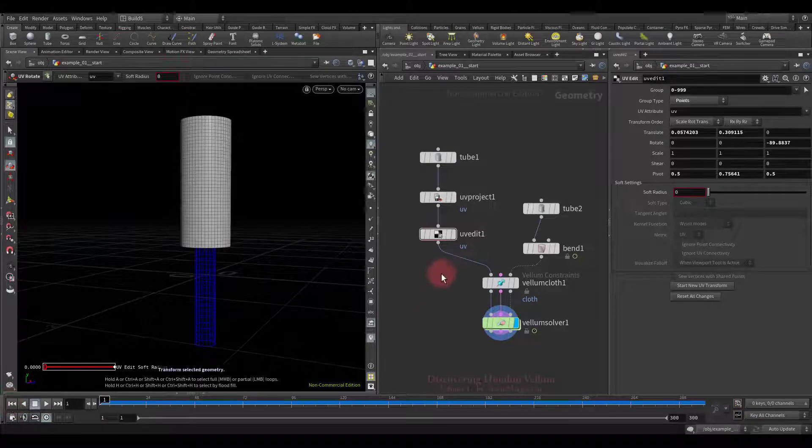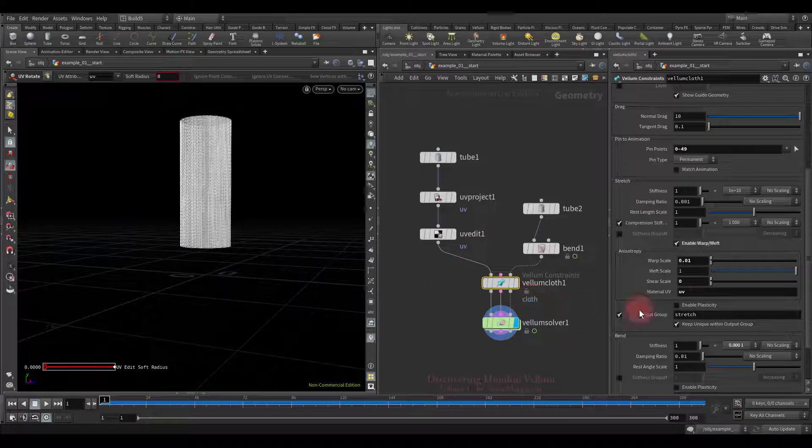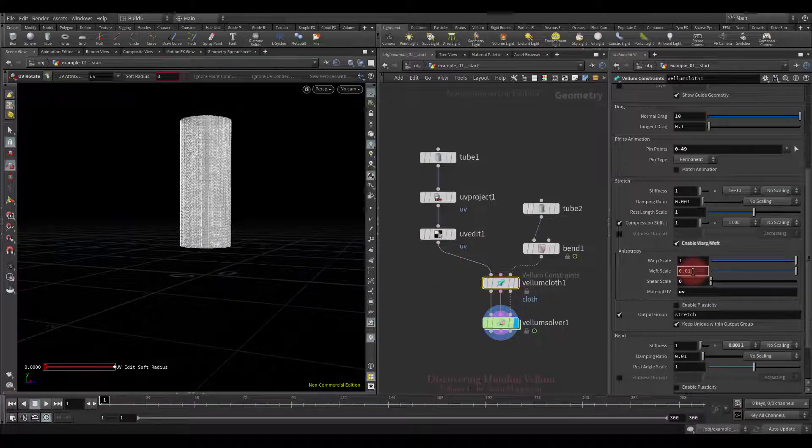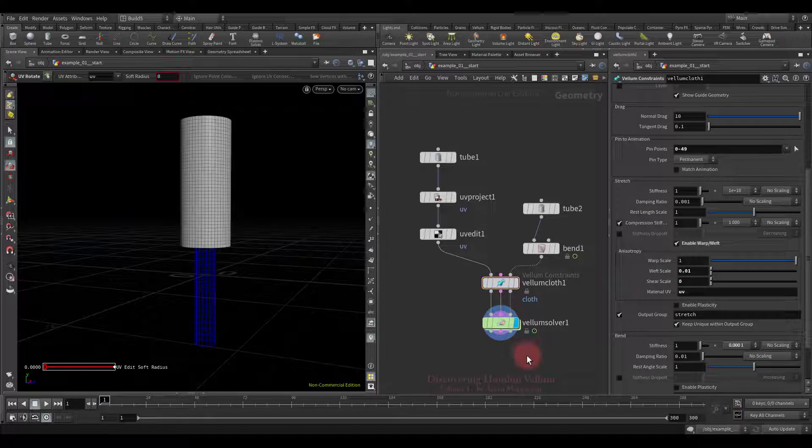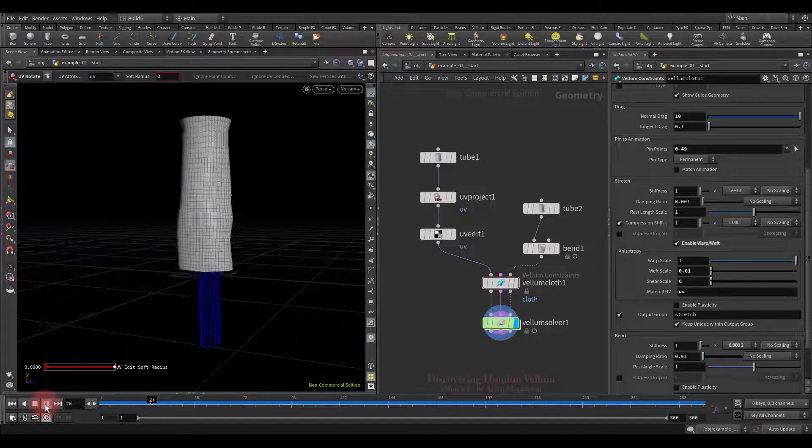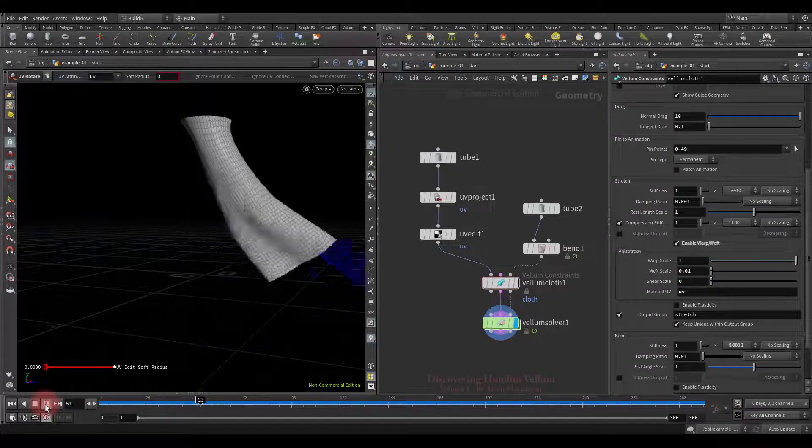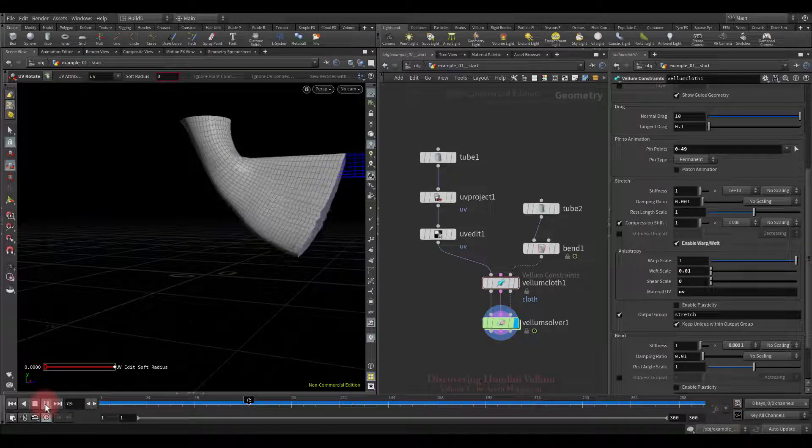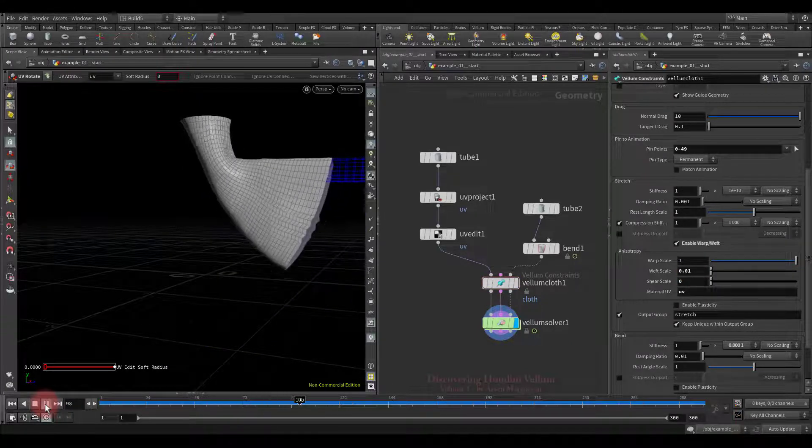To get the opposite result we only need to swap the warp and weft values. That's it, we got exactly vice versa.